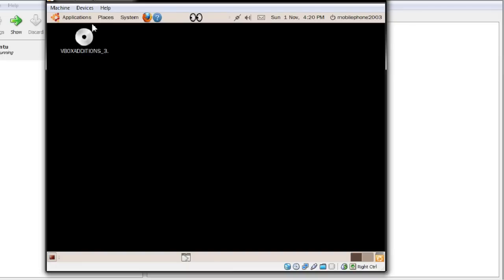I thought I'd just show you the basic install and what you can see when you get it running. Again, please — any tips, tricks, or anything else — please leave a video response or a comment. I'd like to thank Chris Pirillo, or LockerGnome, for allowing me to make this video. If you want to find me, search for mobile phone 2003 on Google. Thanks a lot for watching — please subscribe to LockerGnome.